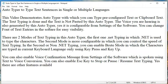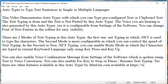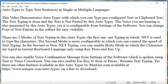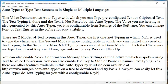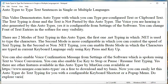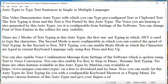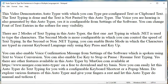You can change the font of text entries in the software for easy visibility. There are two modes of text typing in this Autotyper: the first one is .NET typing, in which .NET is used to type the characters. The second mode is more configurable, in which you can control the speed of text typing.